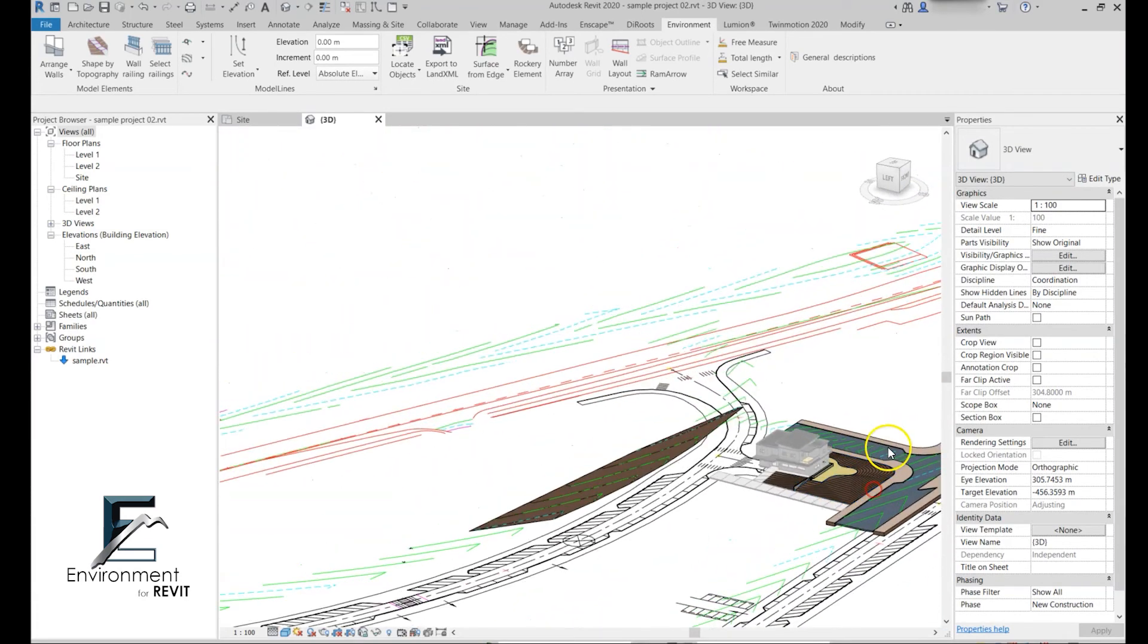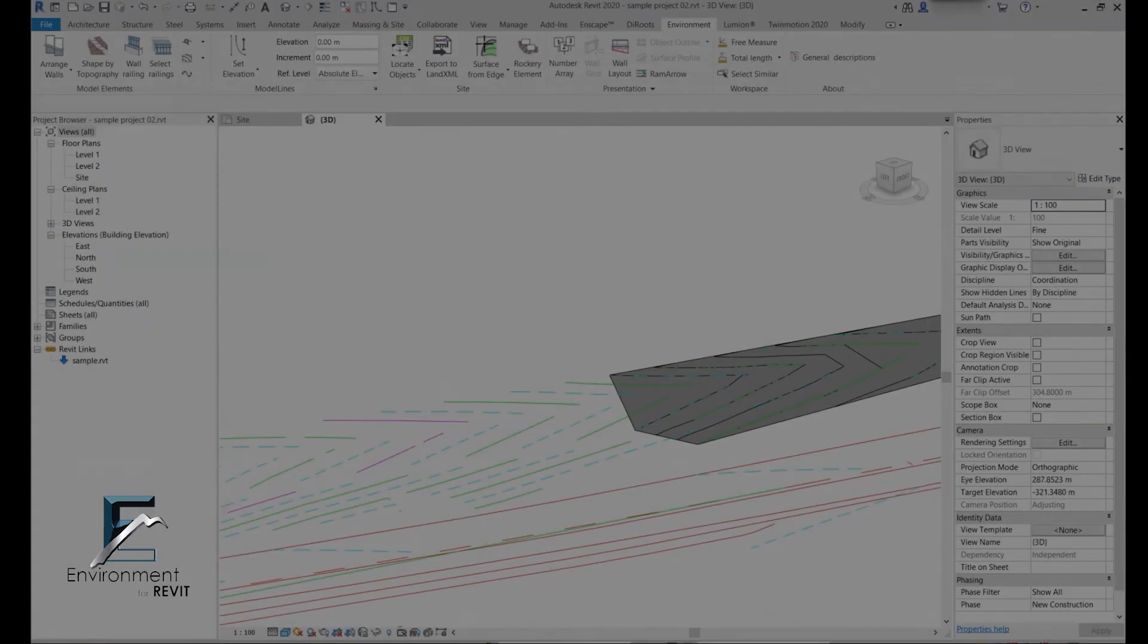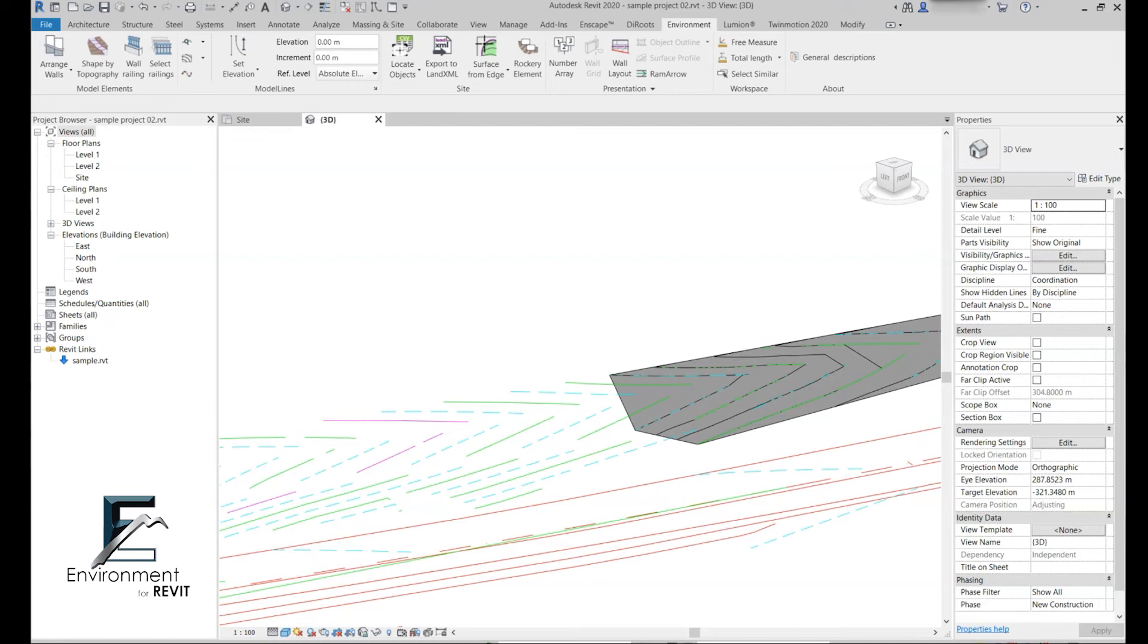Last but not least, I want to demonstrate another very common situation where you already have a certain topography in your file, or in other cases you linked a topography to your file using 360 BIM or whether it's a topography from Civil or another program.